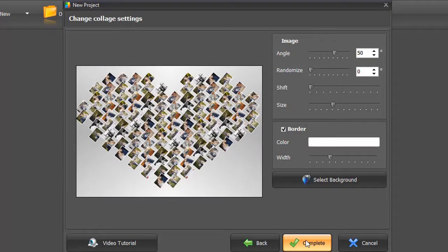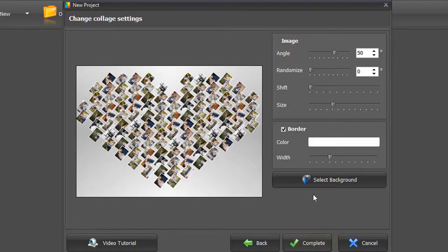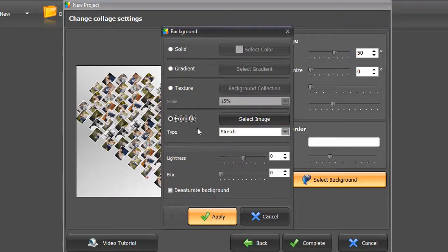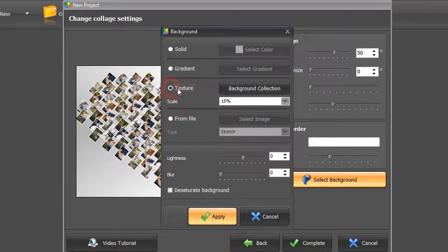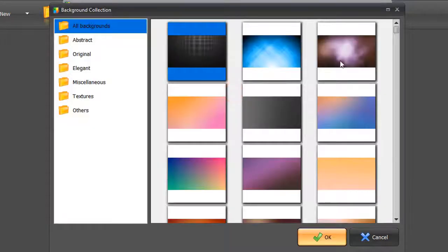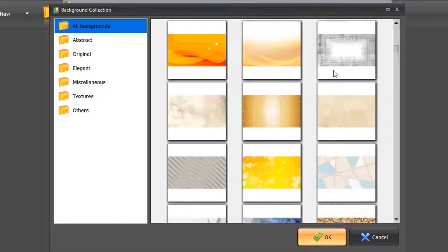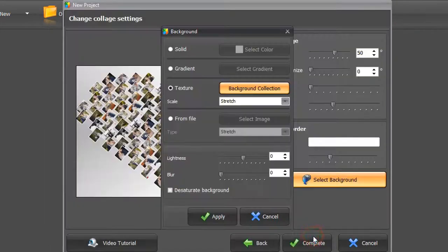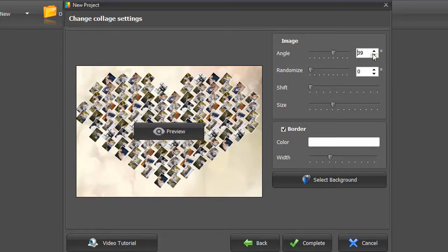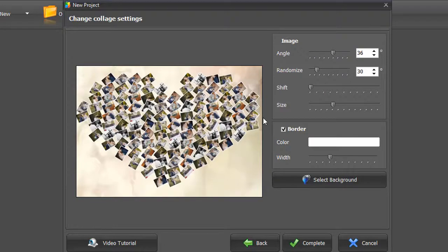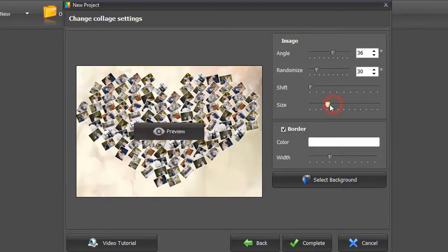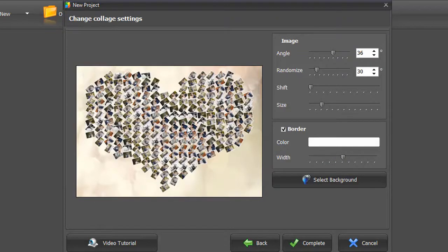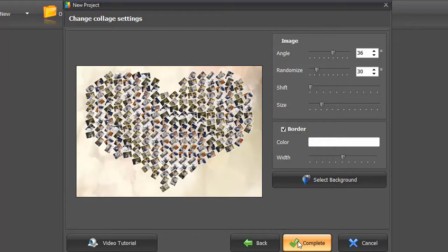Now you can adjust the settings. First, choose a suitable background: solid, gradient, texture, or your own image. Then change the angle of your pictures and randomize the angle range. Click Preview to see the result. Adjust the picture and border size. Hit Complete when finished.